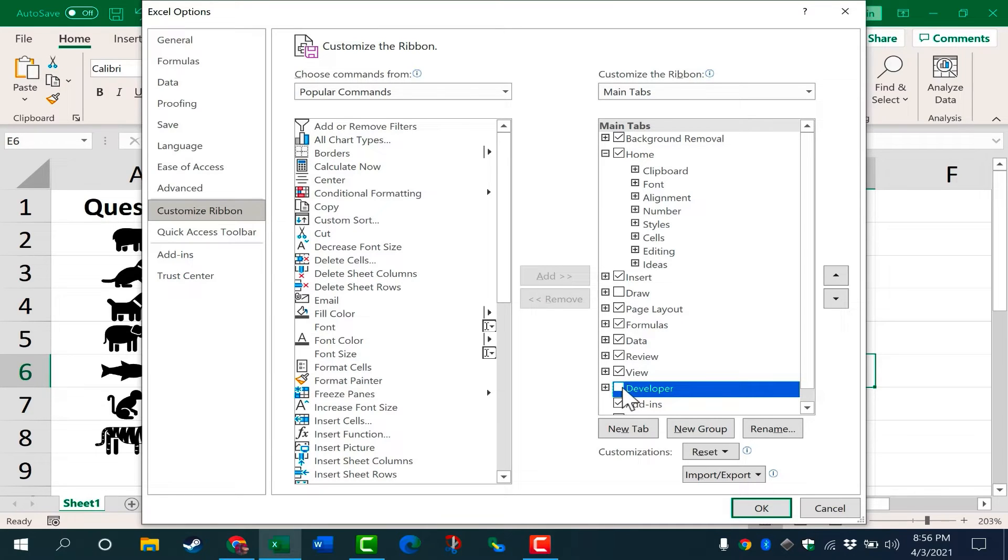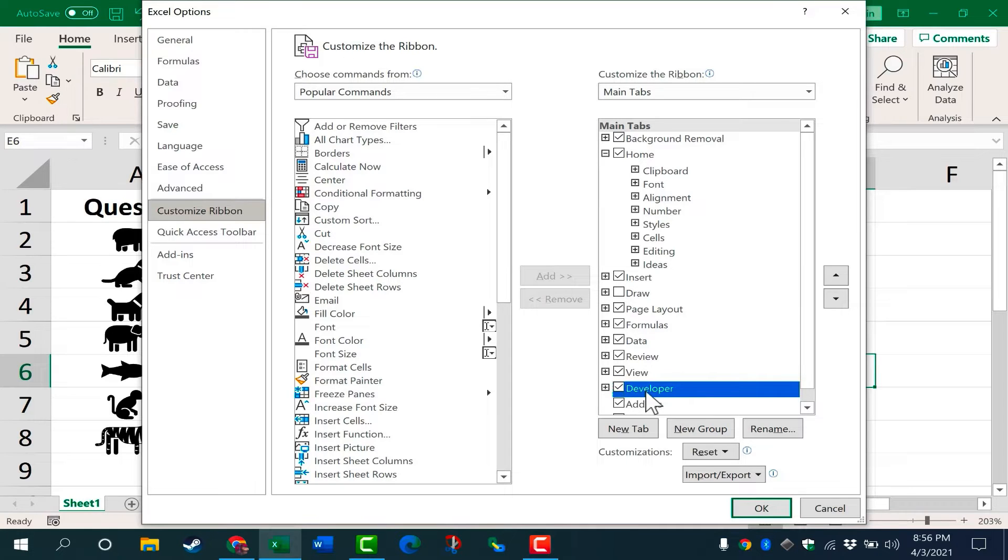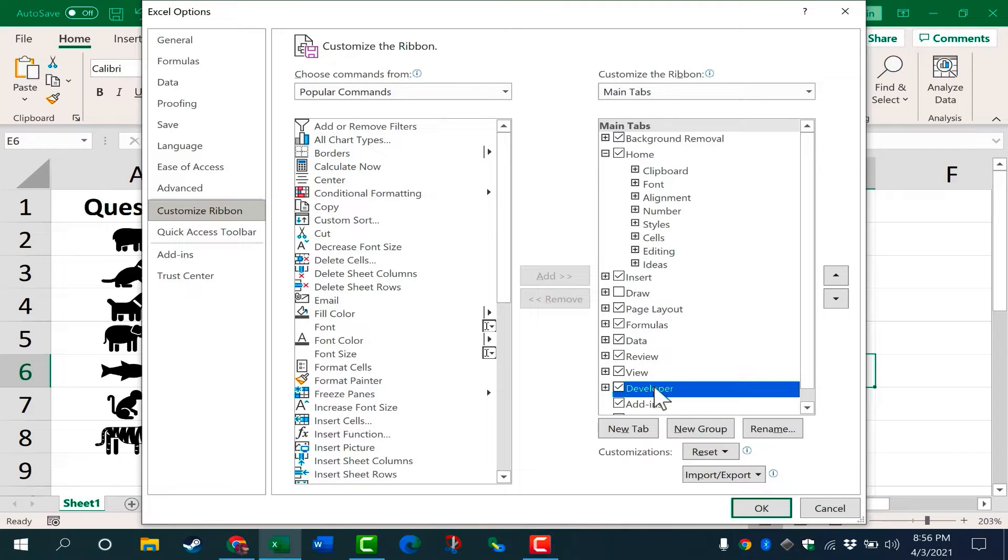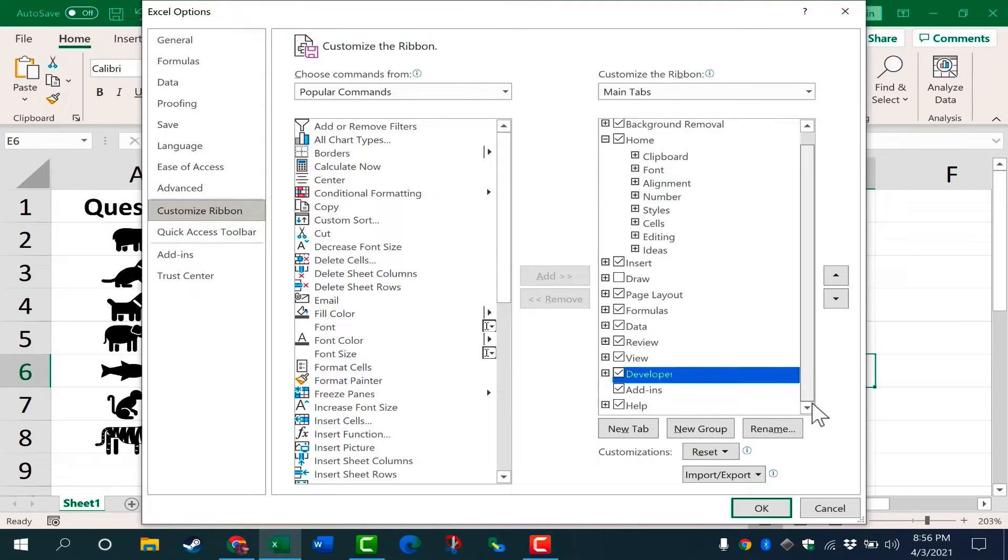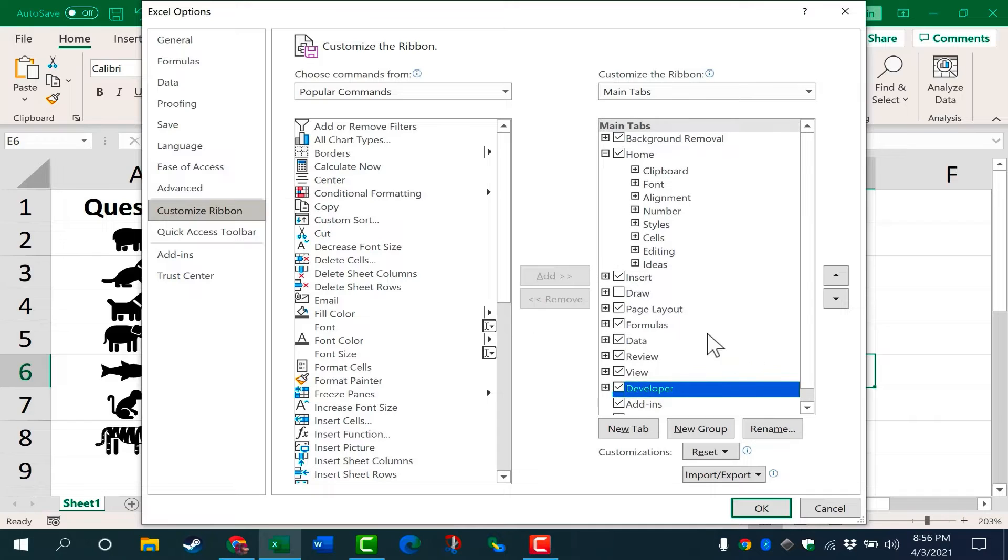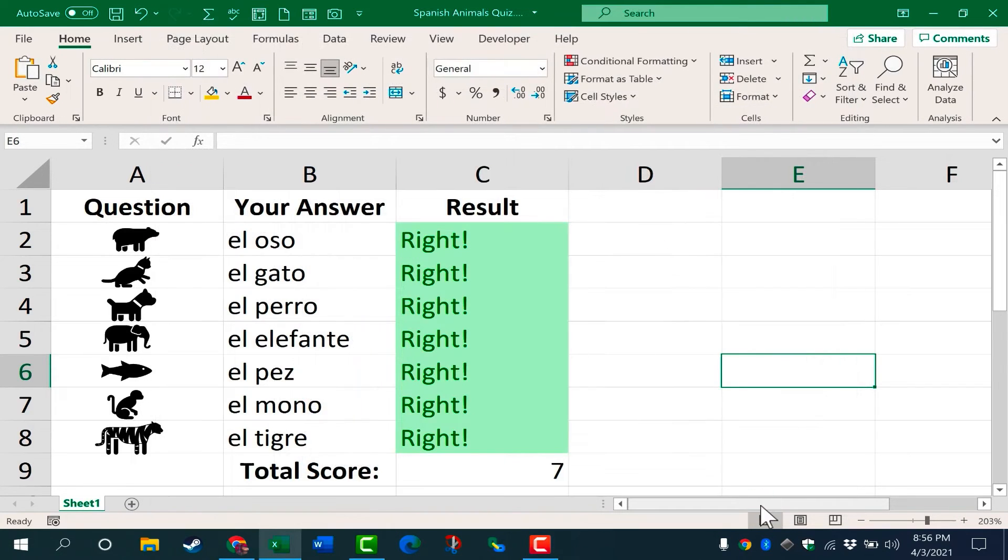If developer doesn't have a checkmark next to it, you need to do this step. You need to put that checkmark in. What I'm doing here is customizing the ribbon, adding an extra tab to the ribbon. You can see there are other optional tabs that I could add, but for the purposes of this video, developer is the one that you must have. So I'll click OK.